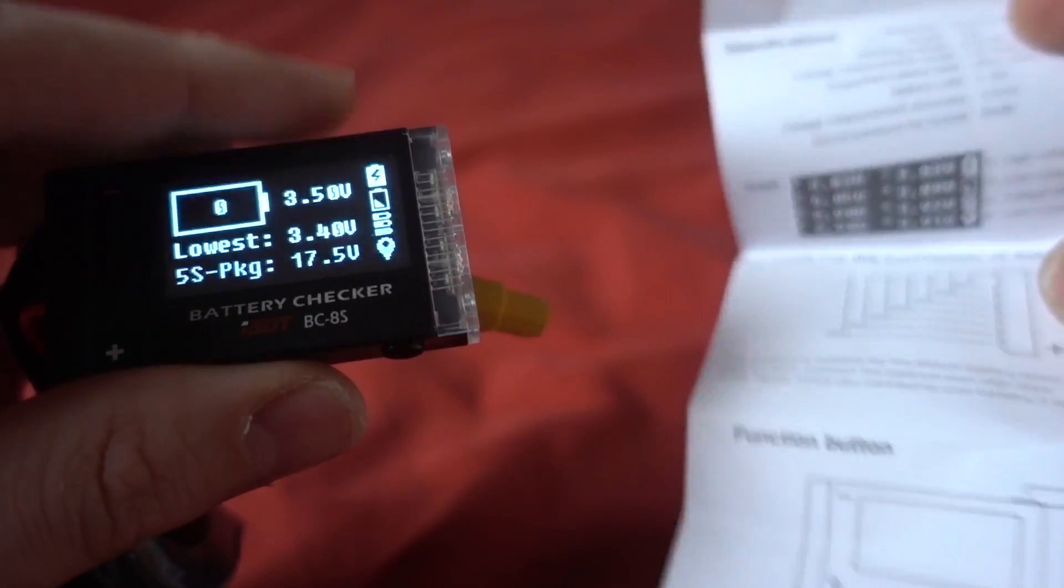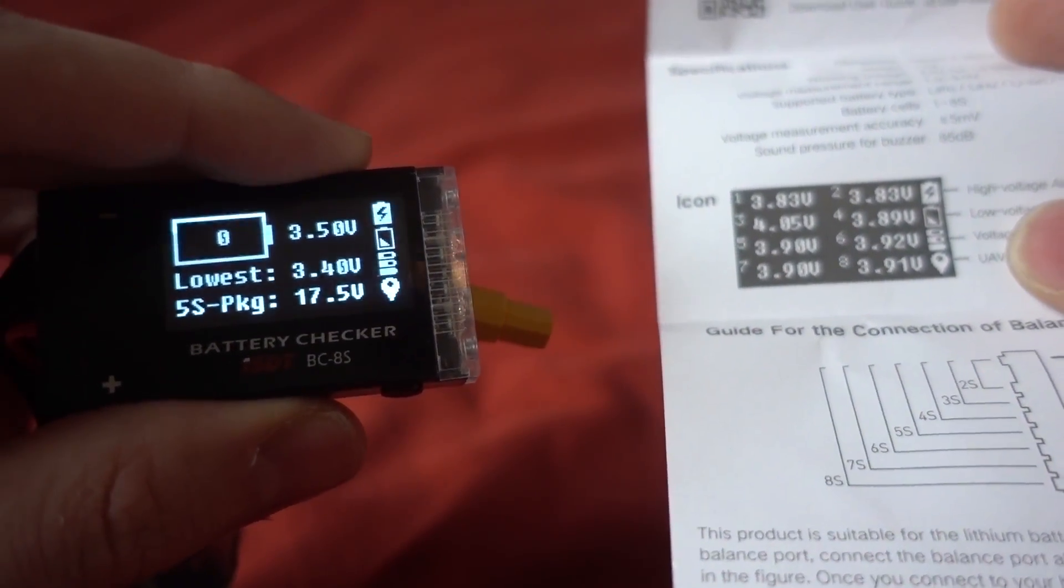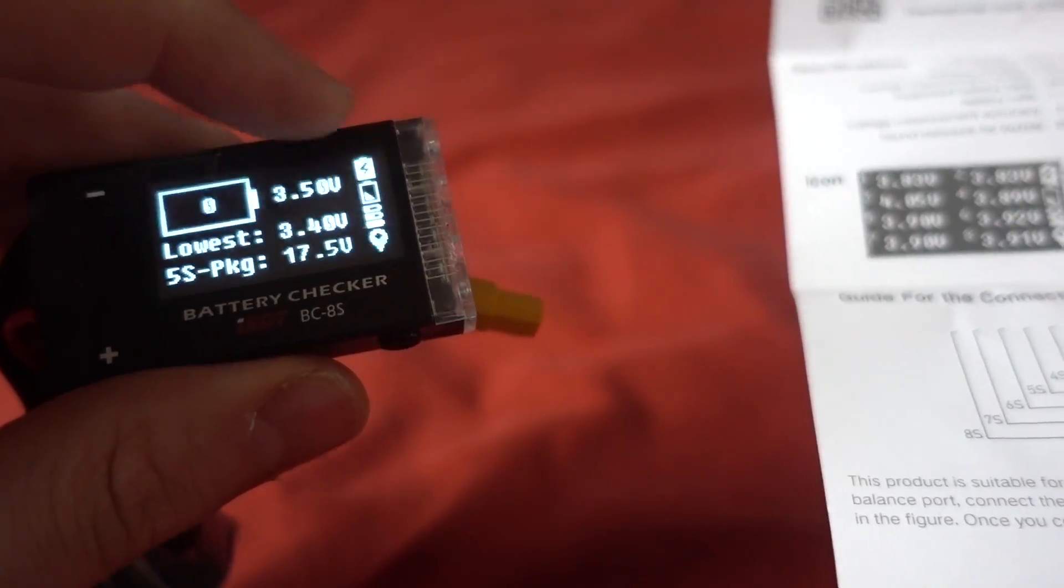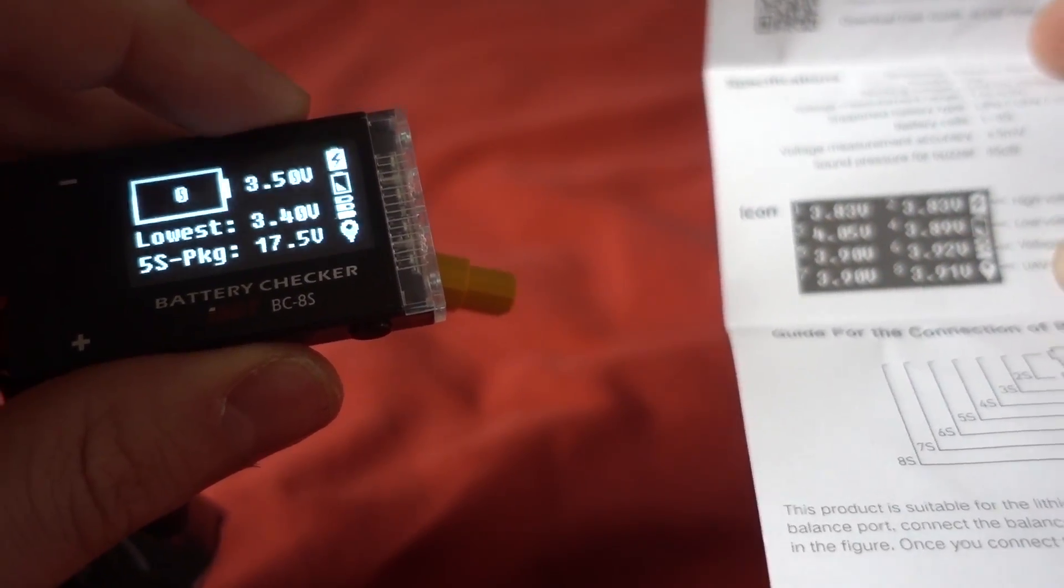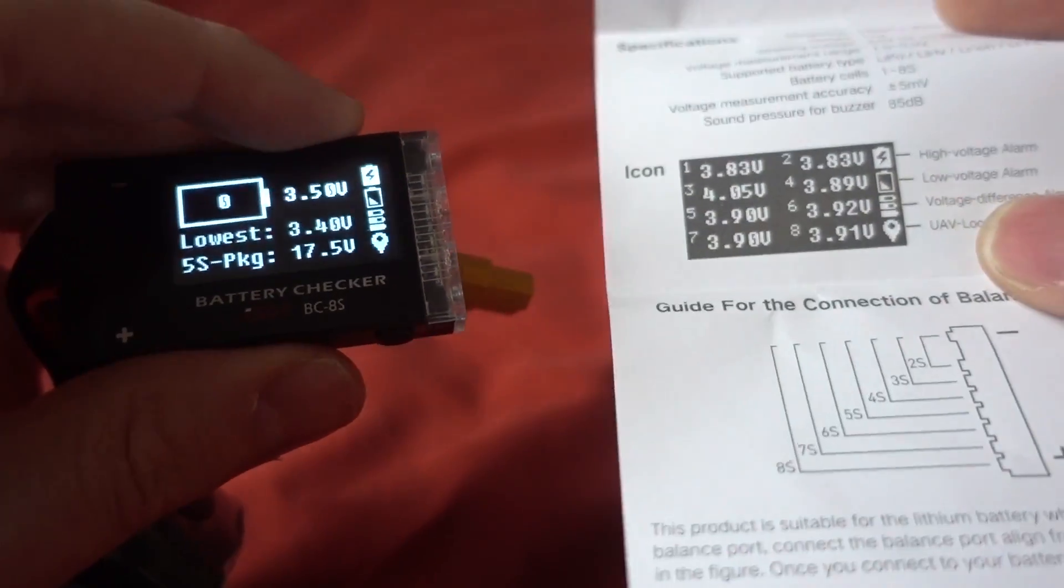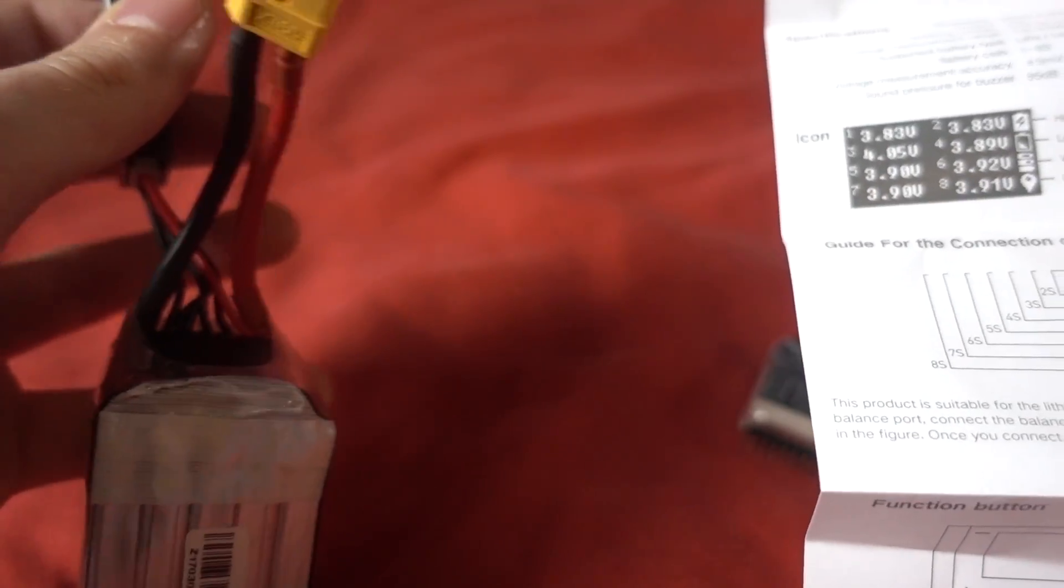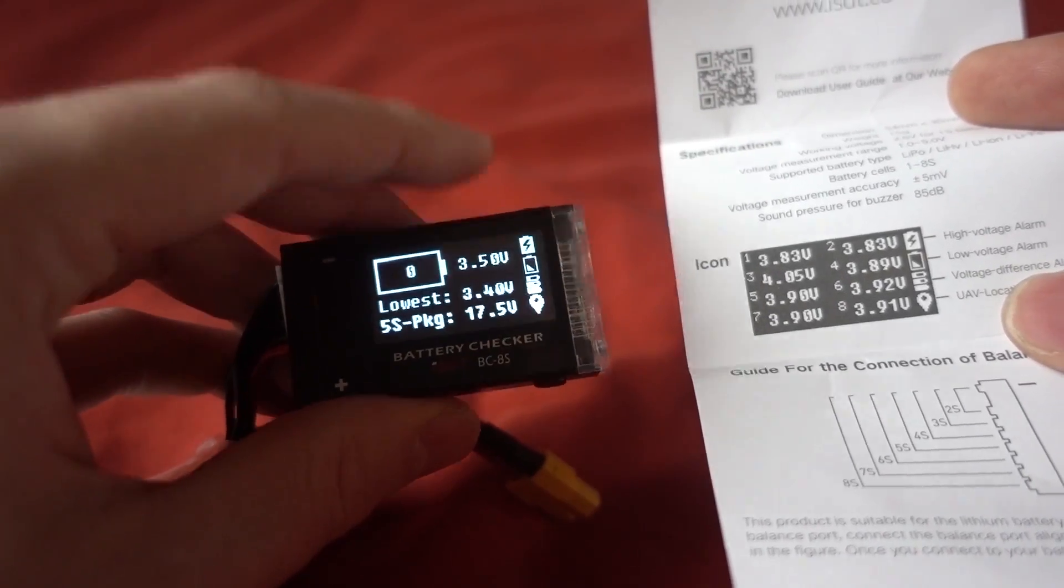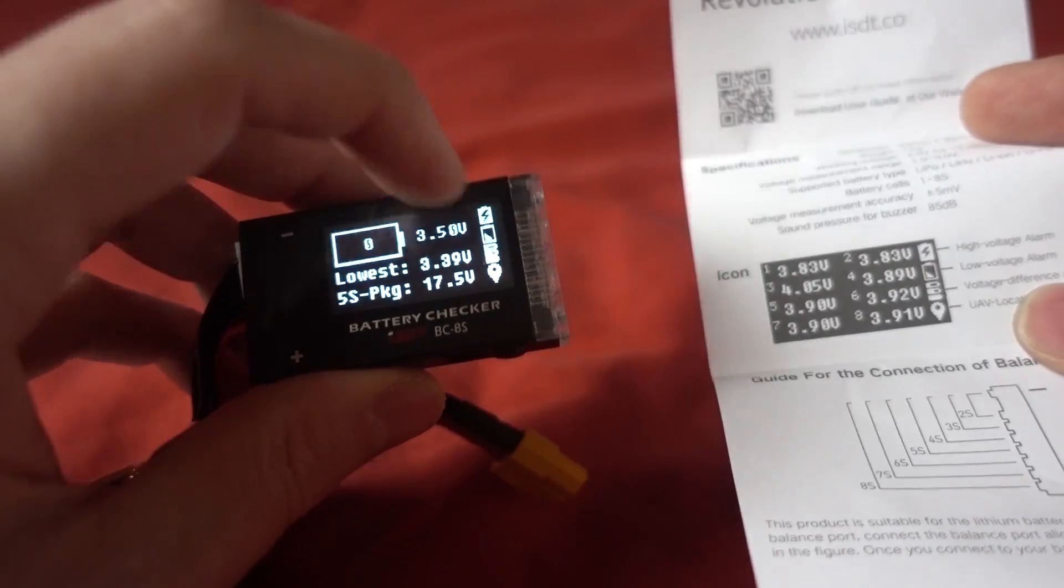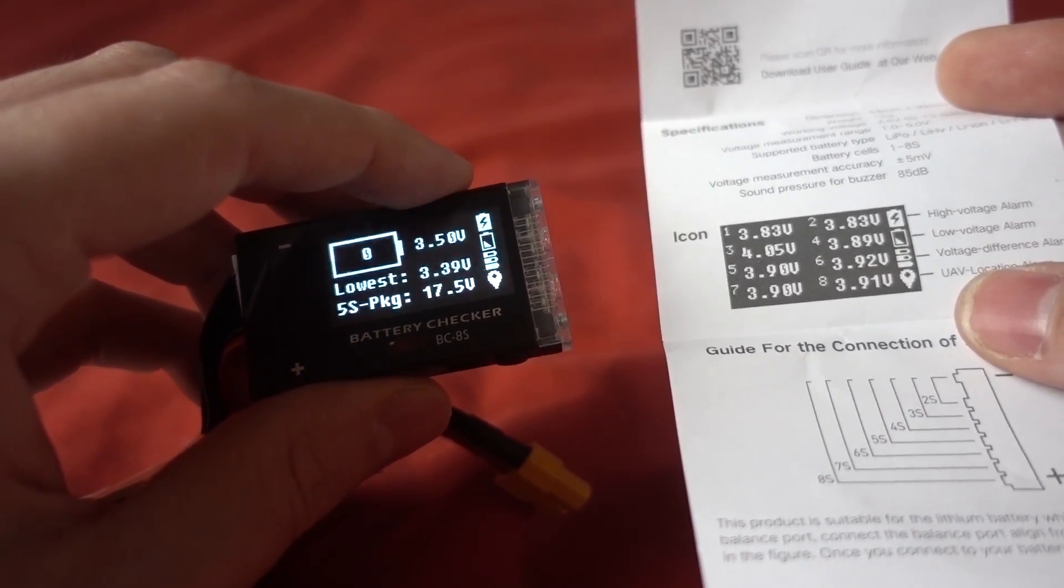So we have the instructions here. The top one here is a high voltage alarm, so you can set it up to recognize if a battery has been overcharged, so that's quite good. Then we've got low voltage alarm which is the same as this one. And then we've got voltage difference alarm, so if you have got a battery and a couple of the cells are way out compared to the rest then it will also sound an alarm and you can set what that voltage difference is, which is pretty cool.